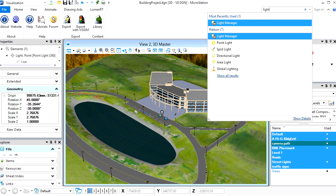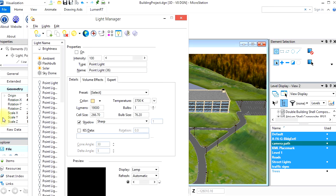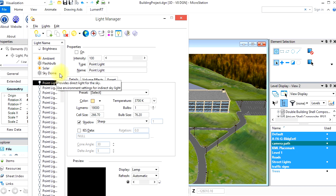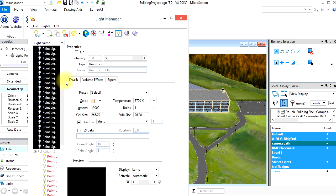Back in MicroStation, let's enable all the lights by bringing up the Light Manager and then shift-selecting all the point lights and enabling them. After they are enabled, let's re-export to LuminRT.